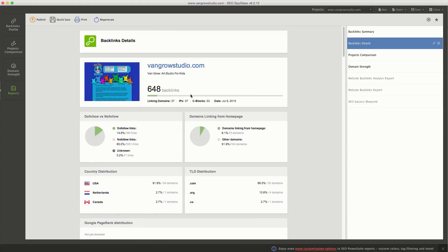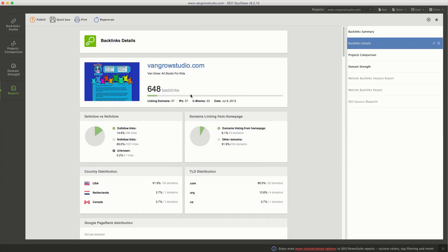These are my main tools. So Long Tail Pro for finding the keywords, and then you've got Google for just checking out the site, seeing what they look like and stuff like that. And then you've got SEO Spyglass or whatever backlink program you want to use to check the backlinks.